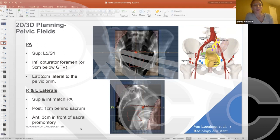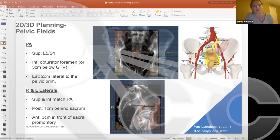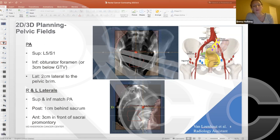The classic field borders for the PA beam: the superior border starts at L5-S1, the inferior border goes to the bottom of the obturator foramen or 3 cm below GTV, and lateral borders go 2 cm from the pelvic inlet, with corner blocks for the femoral head and bowel. For the laterals: the posterior block goes 1 cm behind the sacrum, and the anterior border is placed about 3 cm in front of the sacral promontory, with corner blocks for soft tissue and an anterior block for bladder.